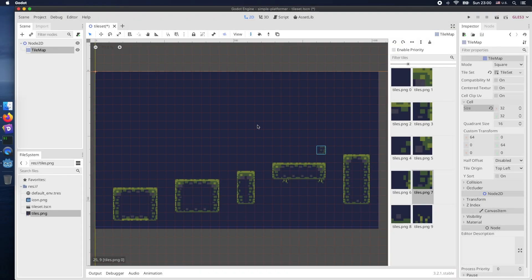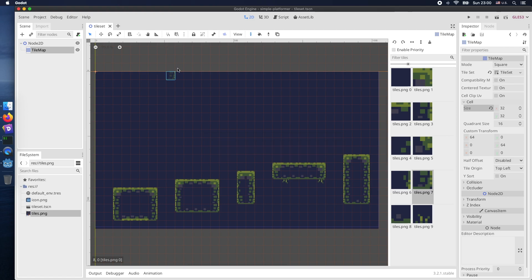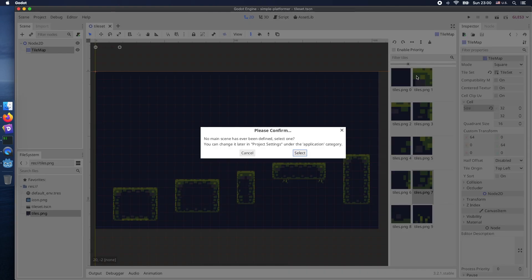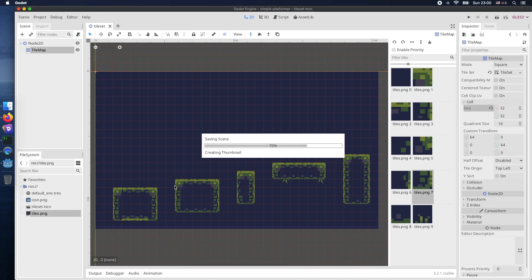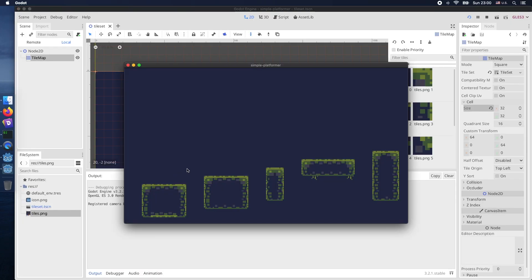Next let's save our changes and also save our scene and select it afterwards. Now we see in the Godot example window already our level.